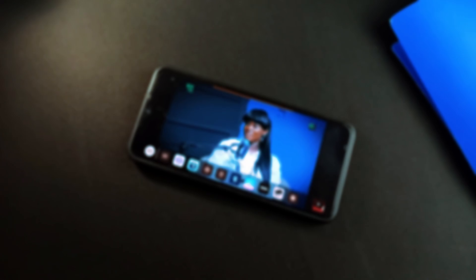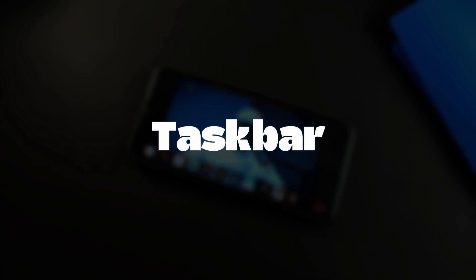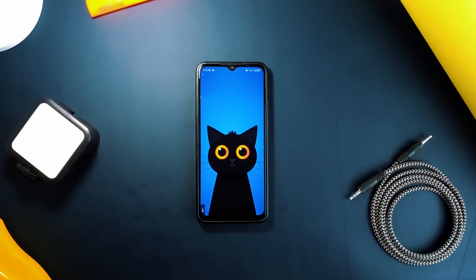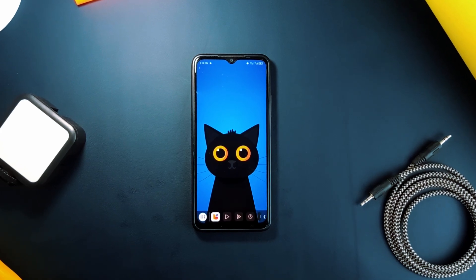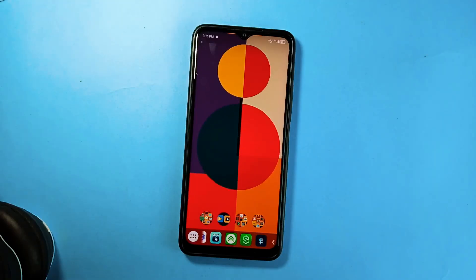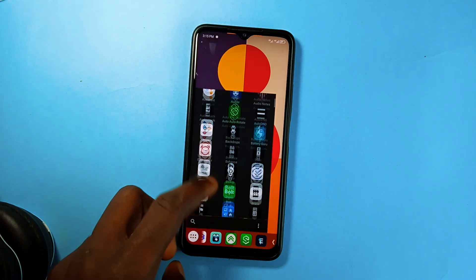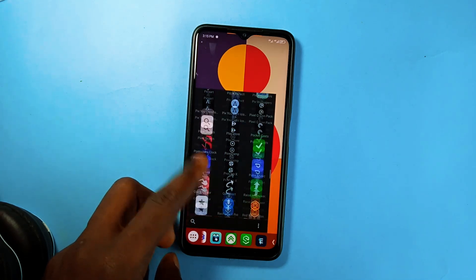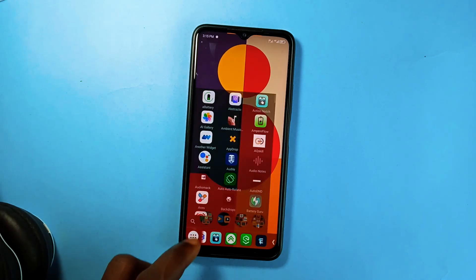Last but not least, you can have quick access to recently opened applications with this application called Taskbar. It brings up a dock at the bottom of the screen containing recently opened applications, and in the dock there is also a menu button which opens a mini app drawer in one-handed mode. So you can open any application from any screen once you open this mini app drawer from the dock.